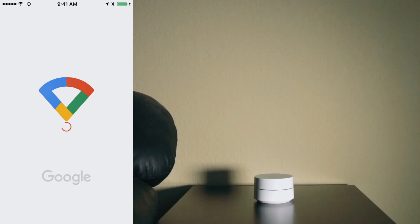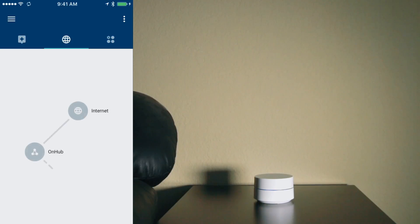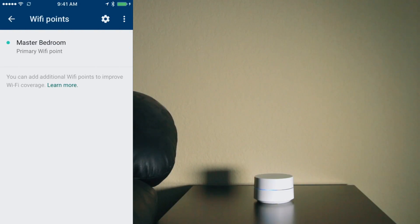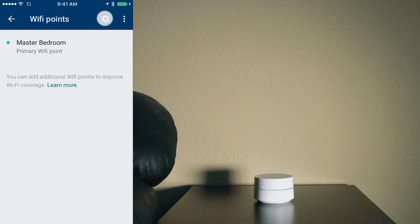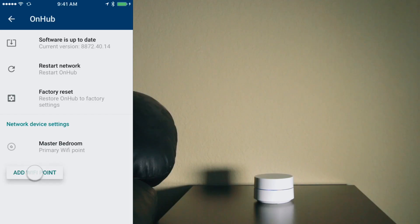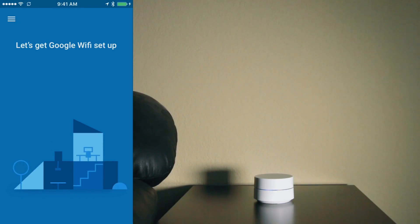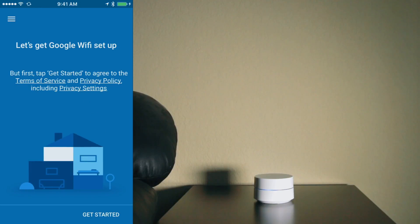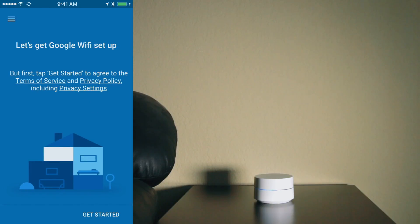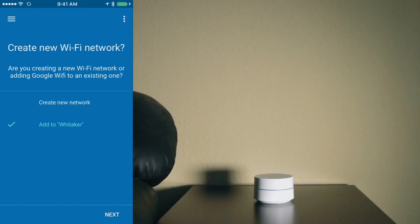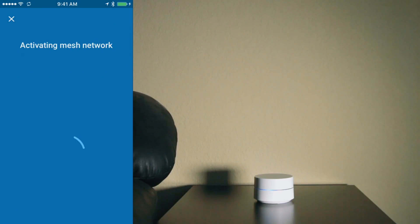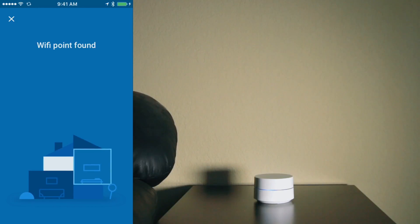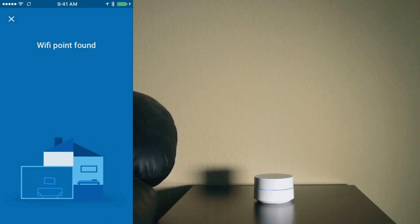and we're going to go ahead and connect this bad boy. So I'm going to tap on OnHub and settings and then I'm going to tap on add WiFi points. I'm going to tap on get started and I'm going to tap on add to Whitaker. Now I'm going to tap on next. And so it is activating the mesh network, looking for an additional device and it found it.